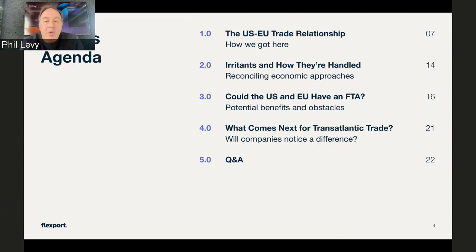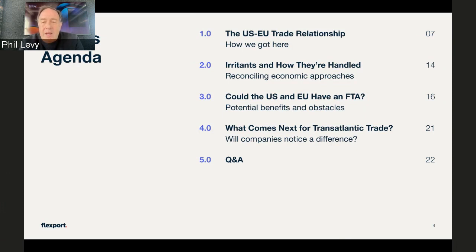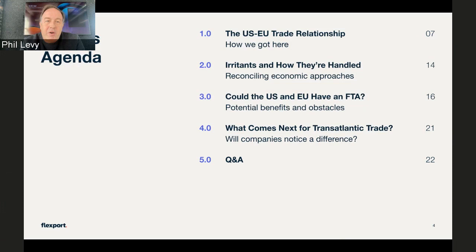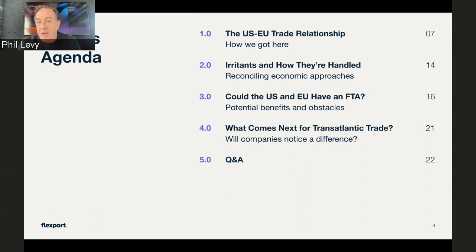We'll conclude by talking about what's really going to happen in transatlantic trade and what we see coming down the road. We'll make sure to touch on whether companies will actually notice a difference, or whether this will simply be things that have people flying back and forth across the Atlantic with minimal effect. Time permitting, we will also get to Q&A.